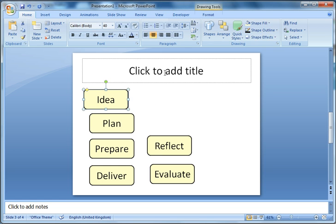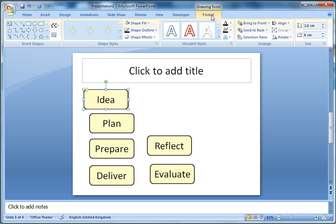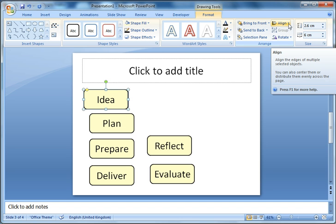If I select one of my shapes it will bring up the format tab. Clicking on the format tab at the top of the screen, over here we have an option called align. This is something that is often not known about.